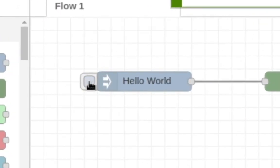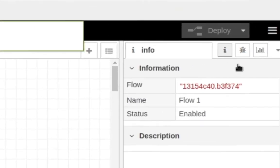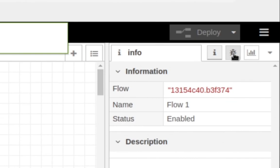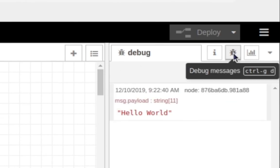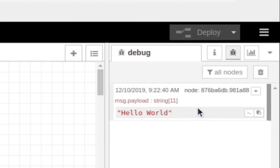Then we can go ahead and click on the inject node. All you want to do is come over here to this little bug icon and you'll see that whatever you typed into the string has popped up here.